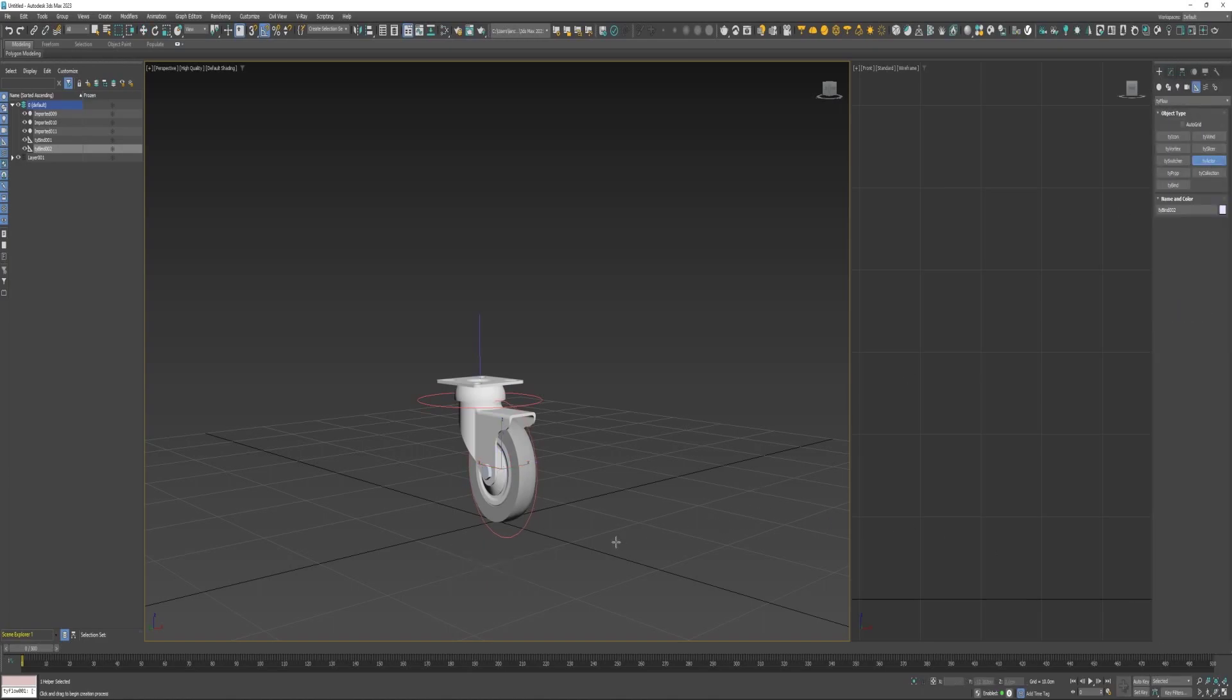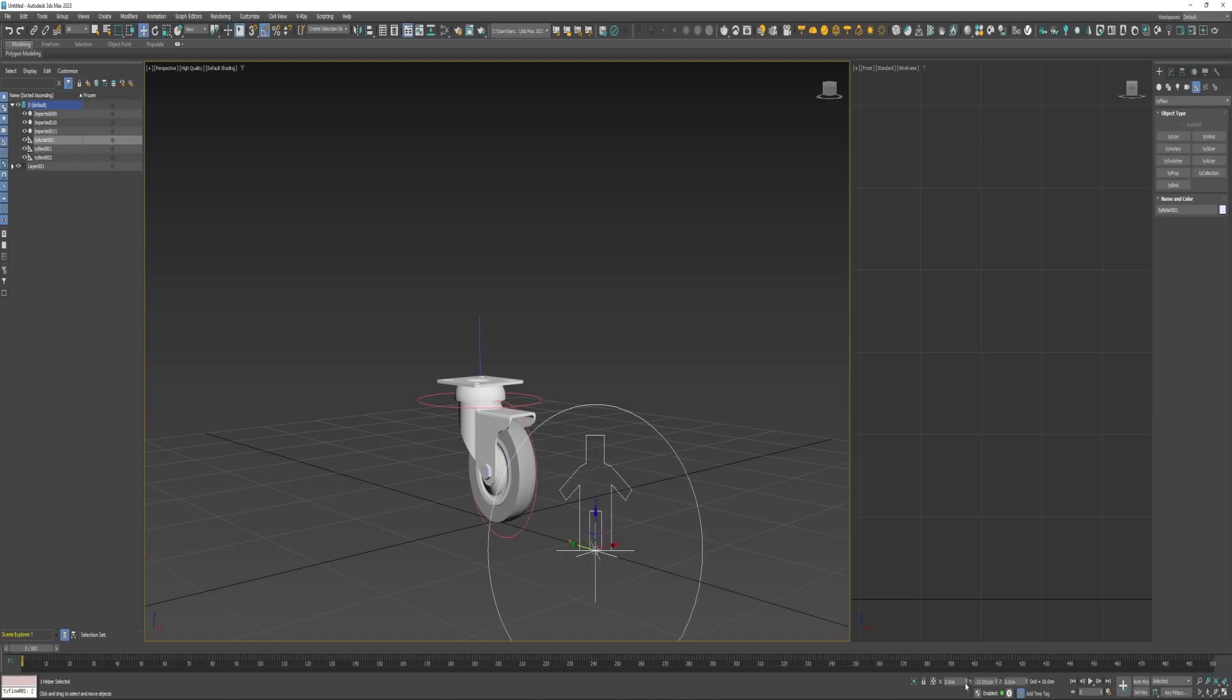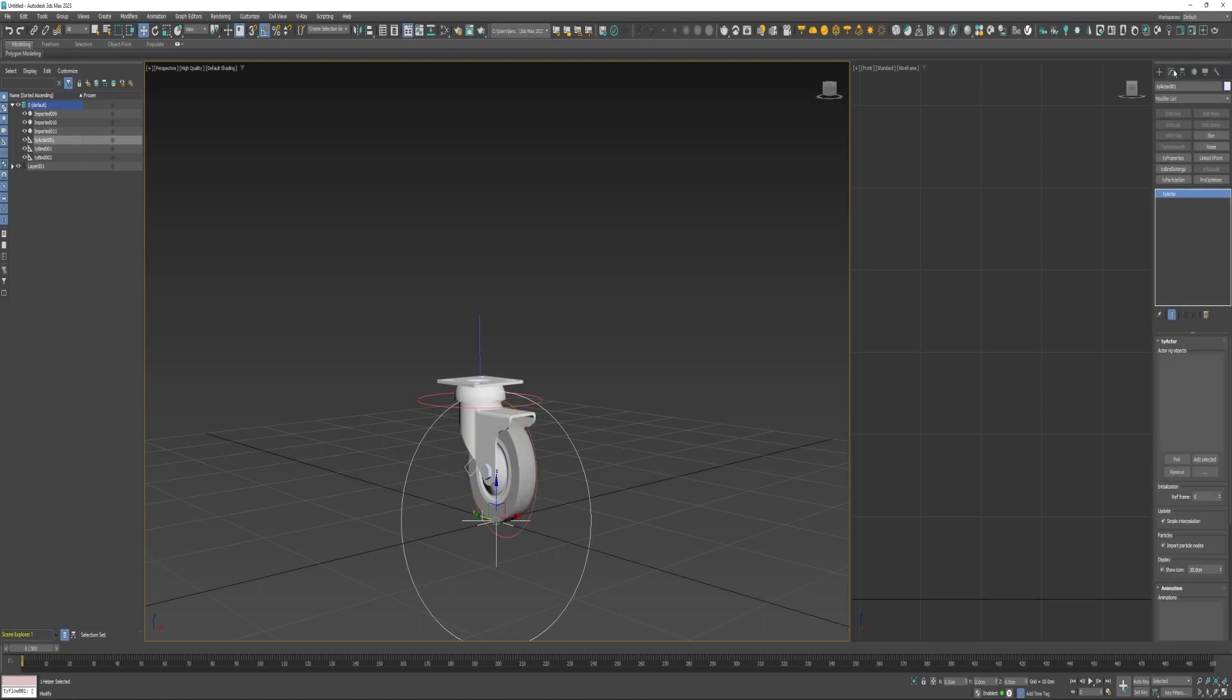Next I'll create a TyActor and go ahead and align it to the caster, and then pick both of these TyBinds.